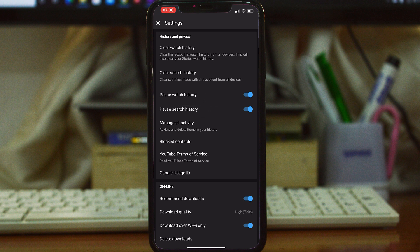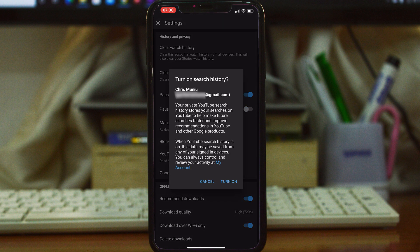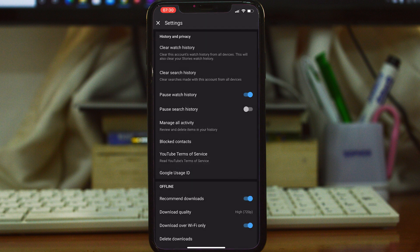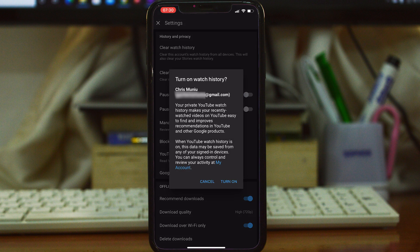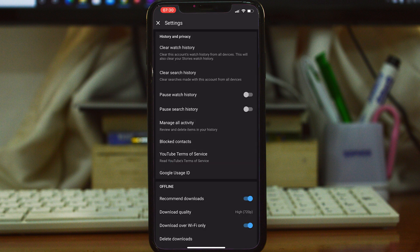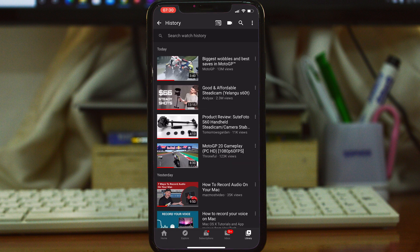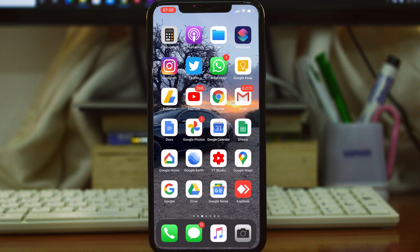And that's basically it about your YouTube history. Thanks for watching. You can leave your comments and questions down in the comment section below the video. Don't forget to share and subscribe for more tips. Until the next one, my name is Chris and I'll talk to you guys soon.